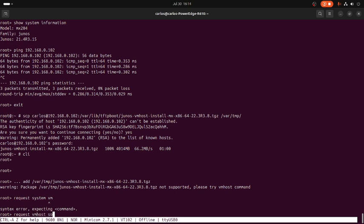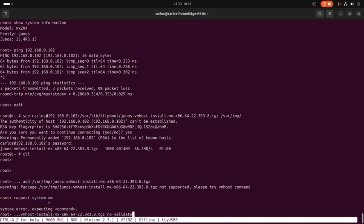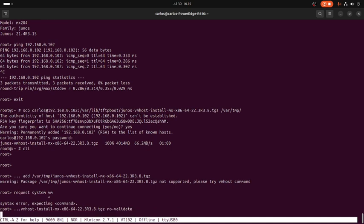The command is request system vmhost, request vmhost software add /var/tmp and the operating system name, and no-validate. I'm using no-validate because there are different releases between version 21 and version 22 to avoid any issues with the upgrade process. Let's wait, this will take about three to five minutes.